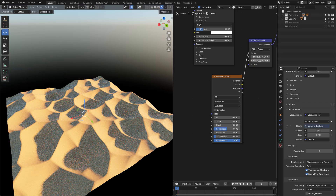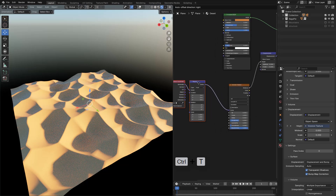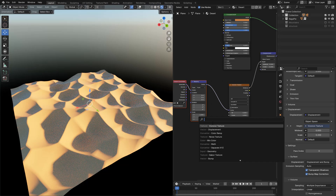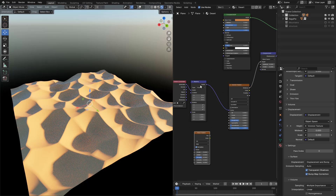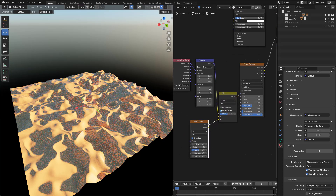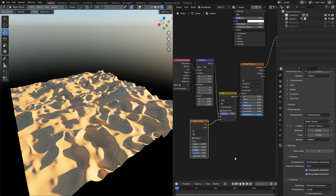Select the Voronoi Texture and press Ctrl T. Now we need more randomness, so we can add a Noise Texture. Select the Noise Texture and Mapping, and press Ctrl 0 on the Numpad to mix them. I can change the Noise Scale. Now in the Mix node, use Factor to mix the textures.